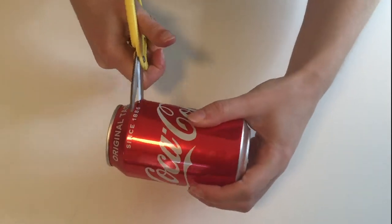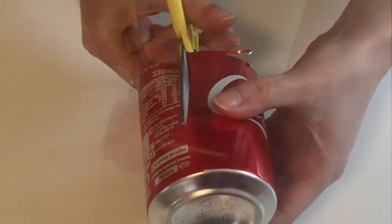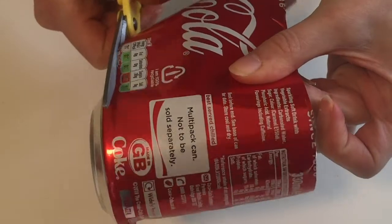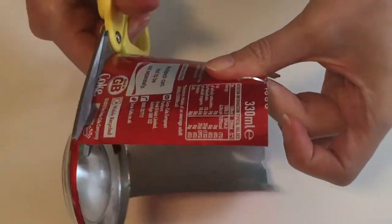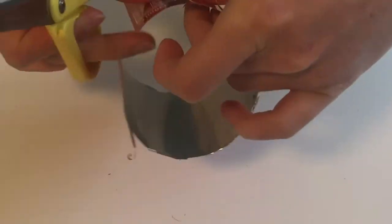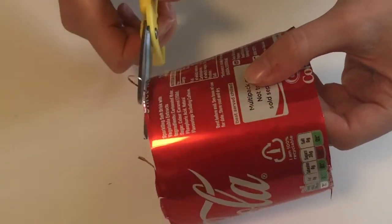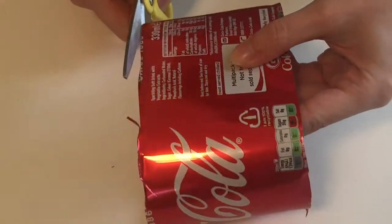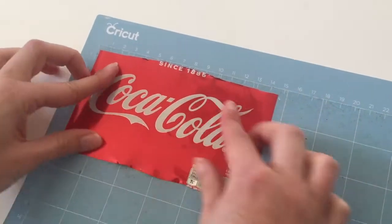The first step is to cut the can up using scissors and trim off all the sharp edges, and then spread it out on the cutting mat.